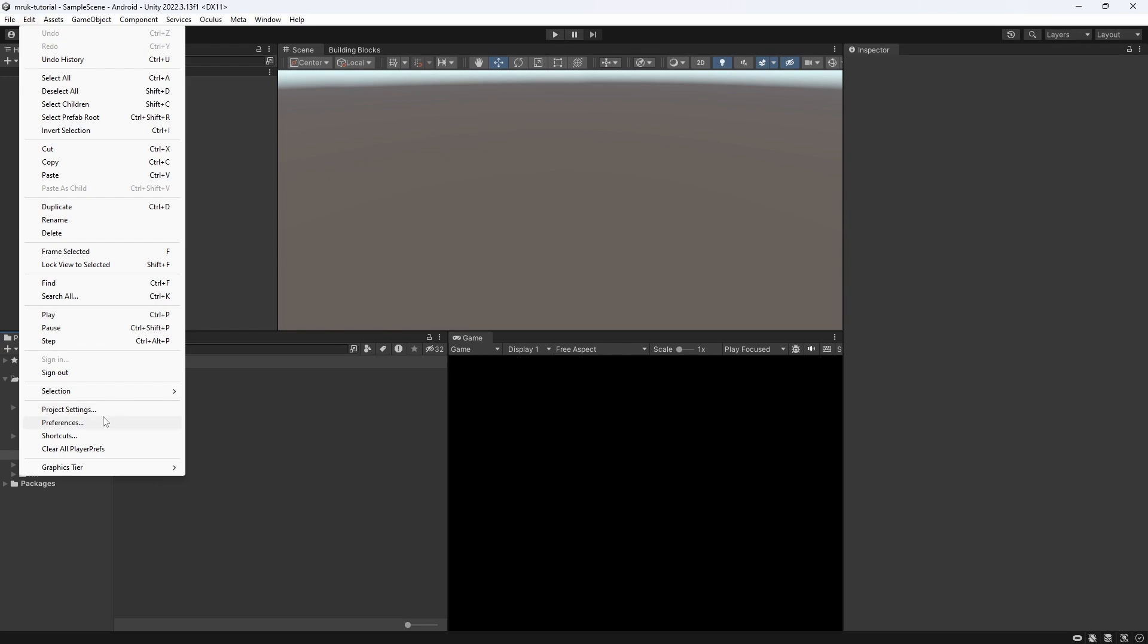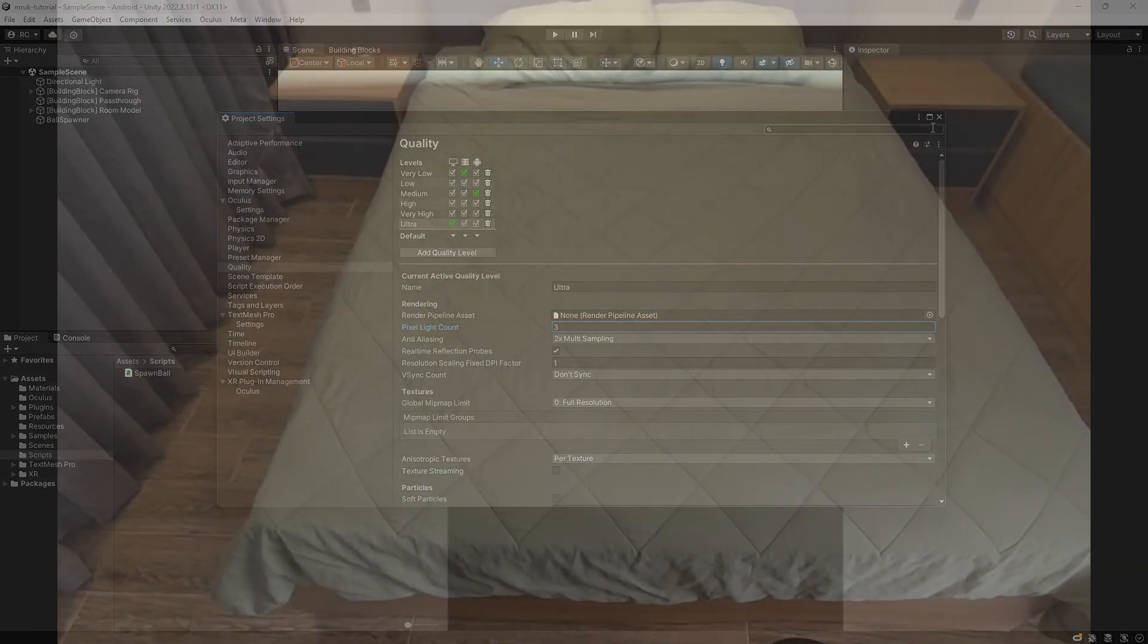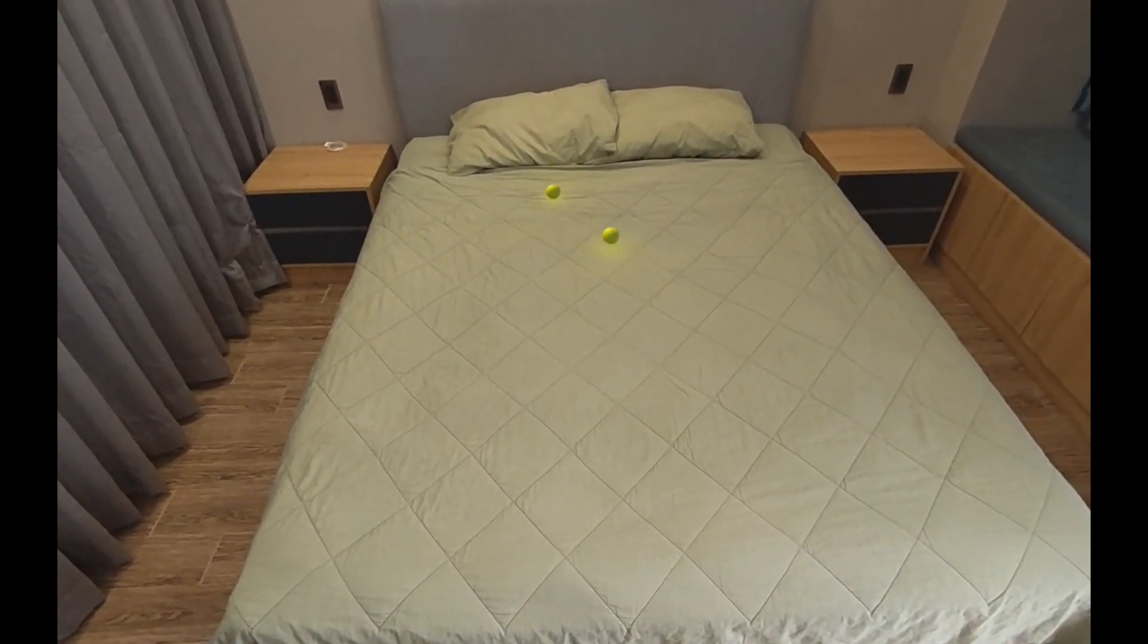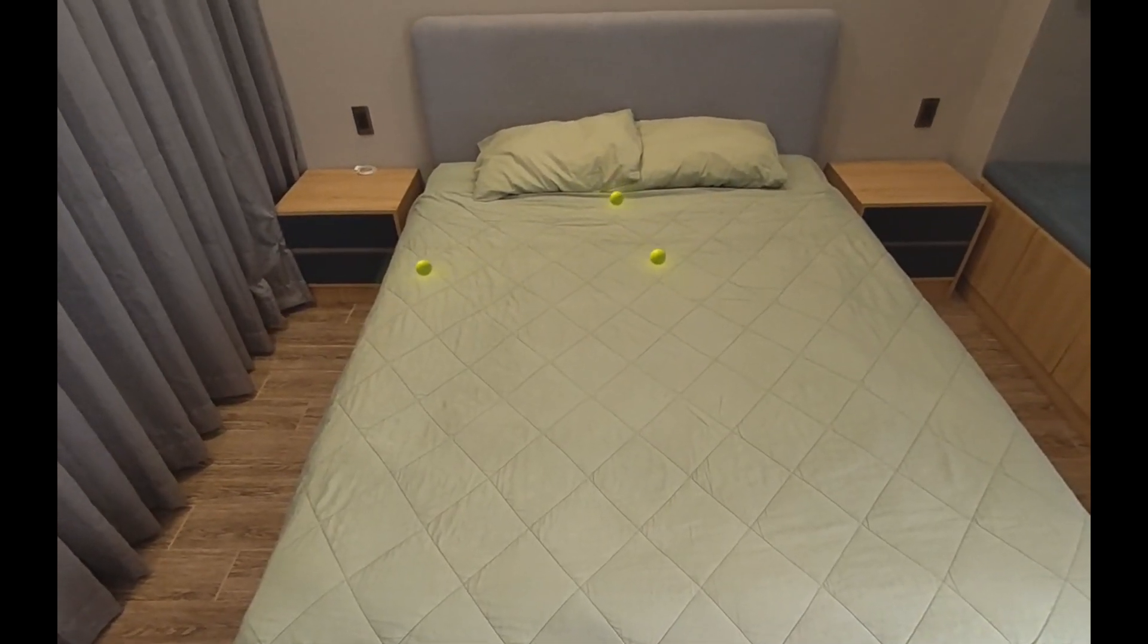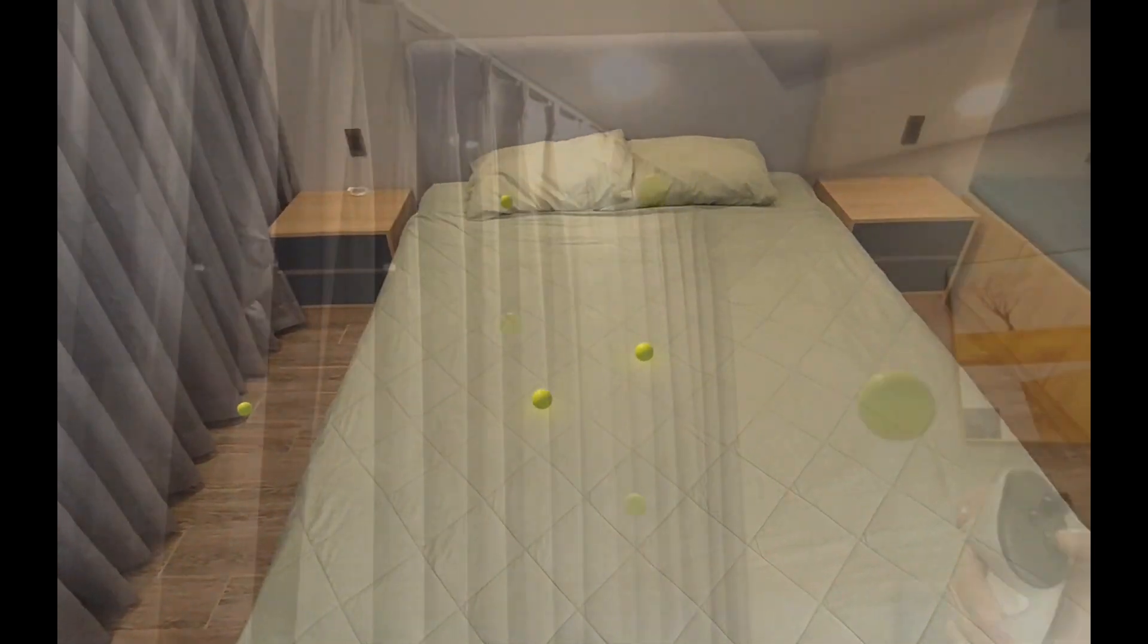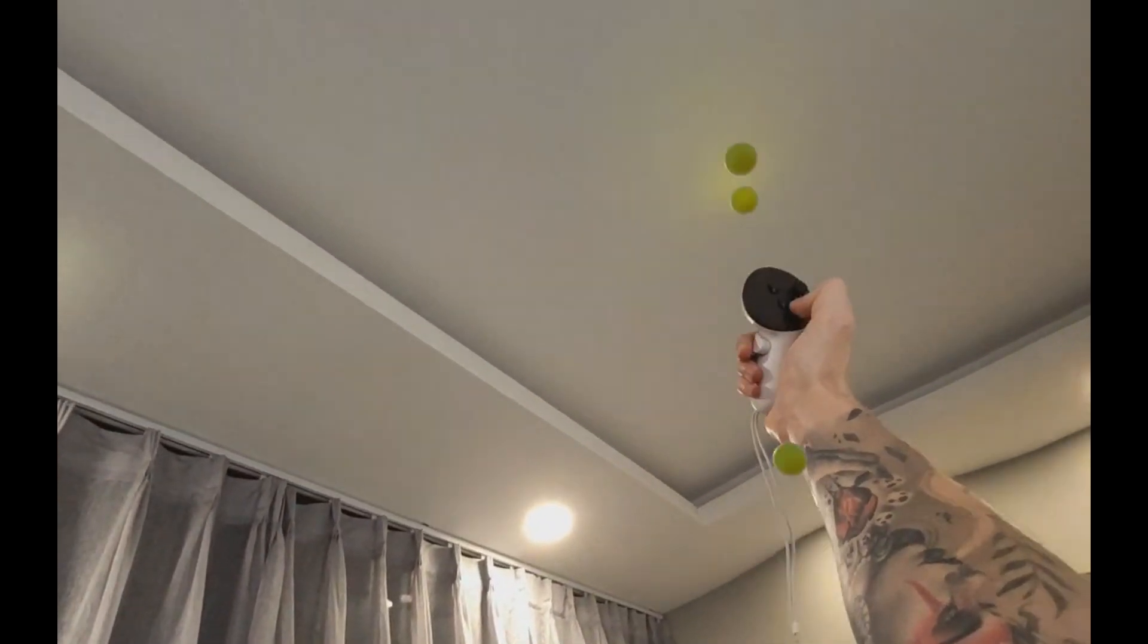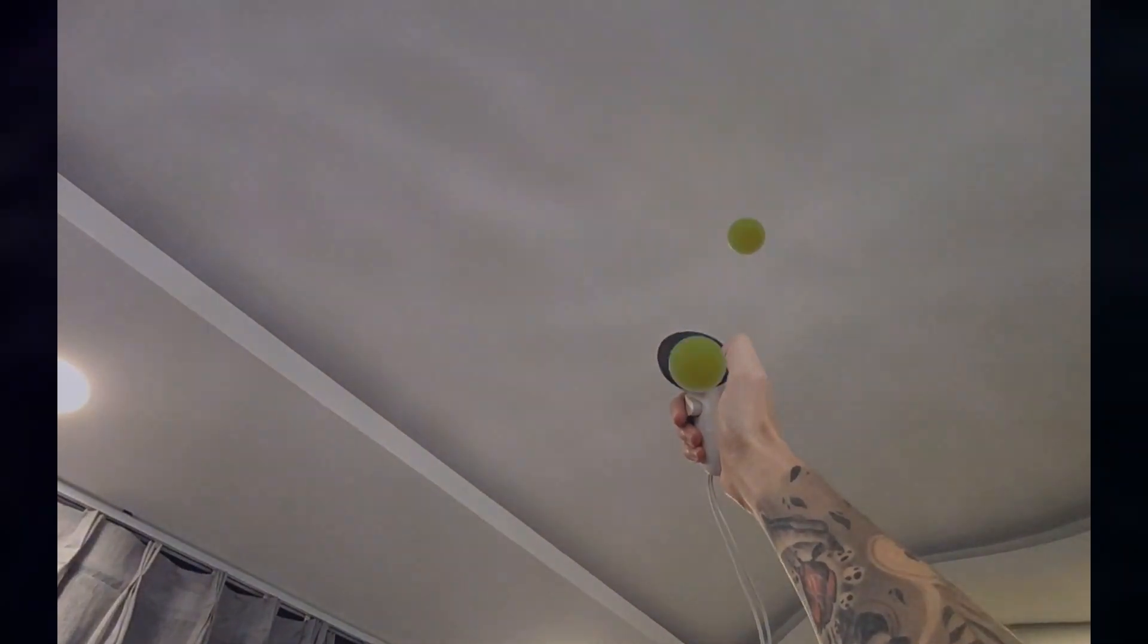For the built-in render pipeline, the setting is called pixel light count and it is in the project settings under quality. Let's set the value to something like 3 and give it another try. Now we can notice that we can finally see multiple light sources in our scene. For the universal render pipeline on your universal render pipeline asset, in the section lighting, set additional light to be per pixel and set the per object limit to the desired number.